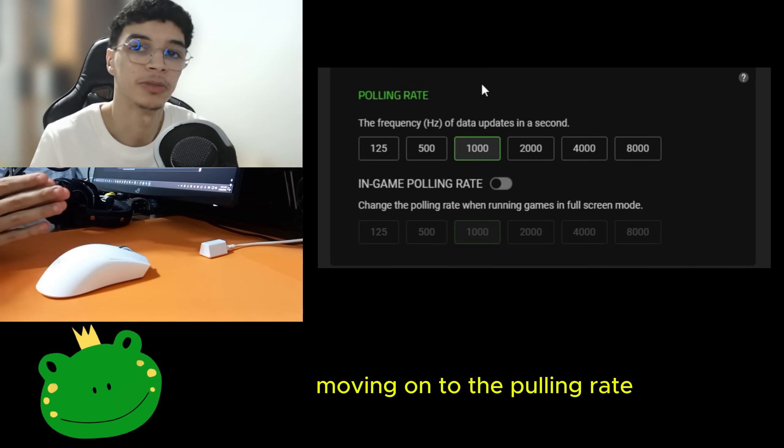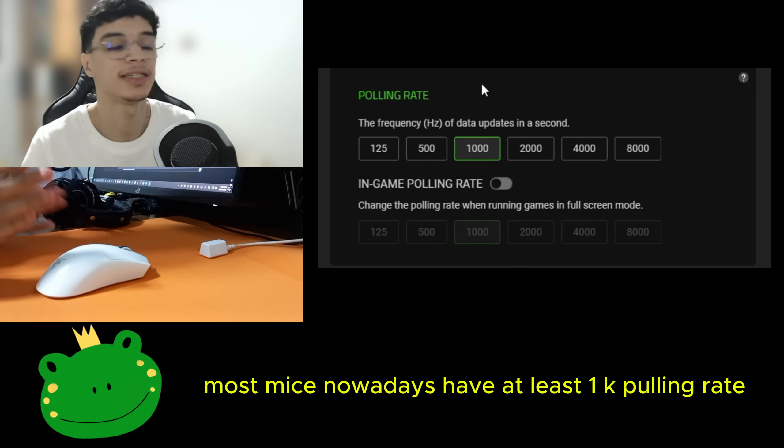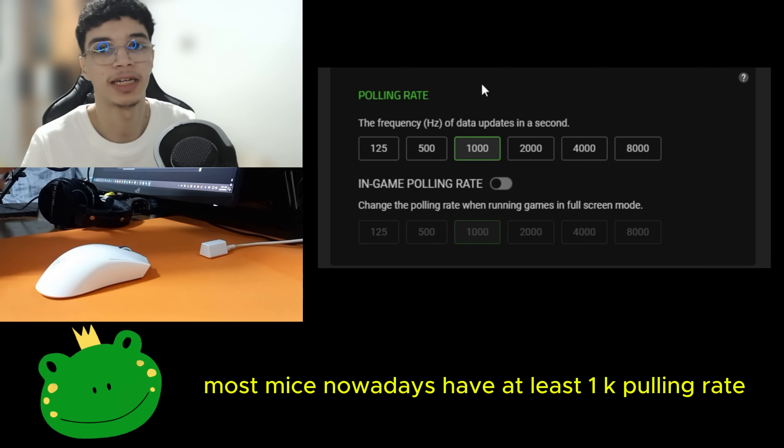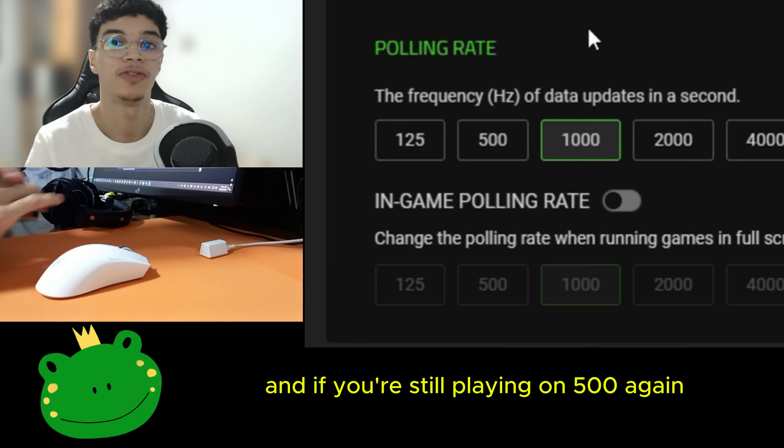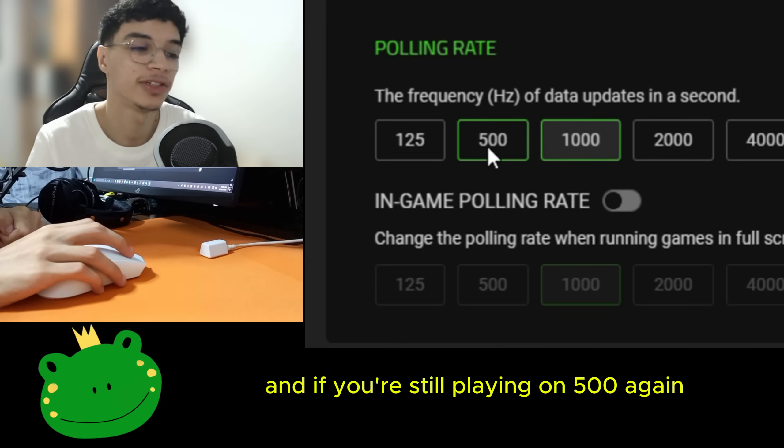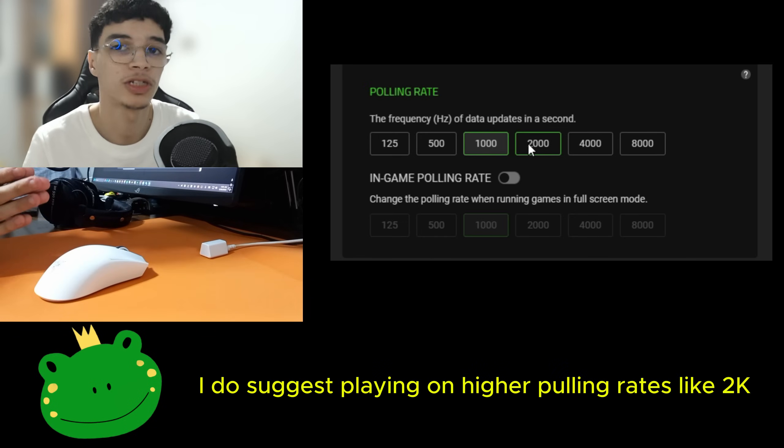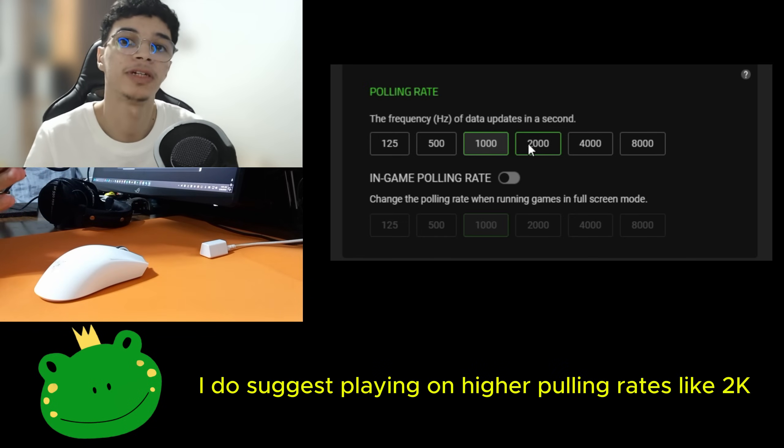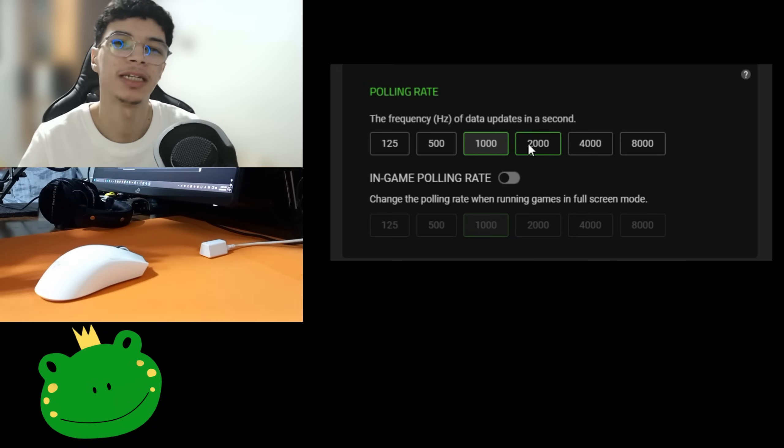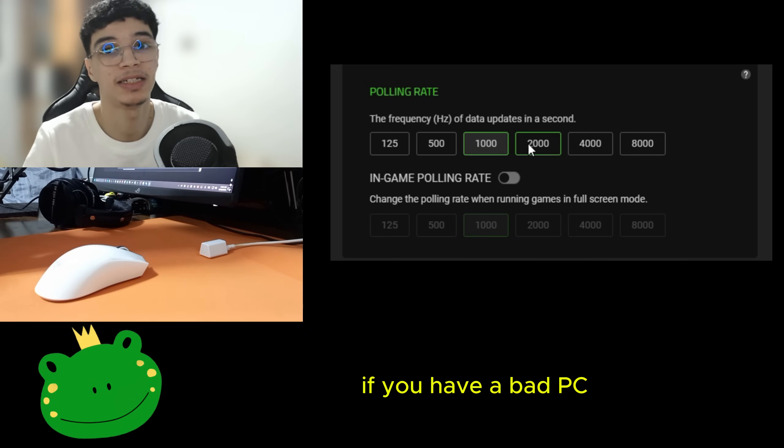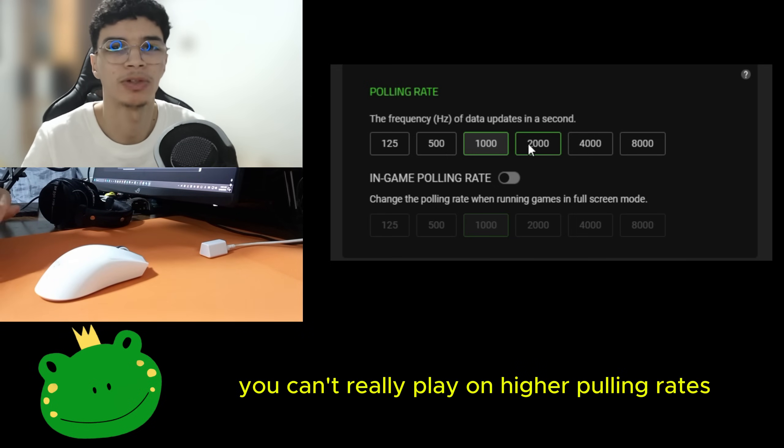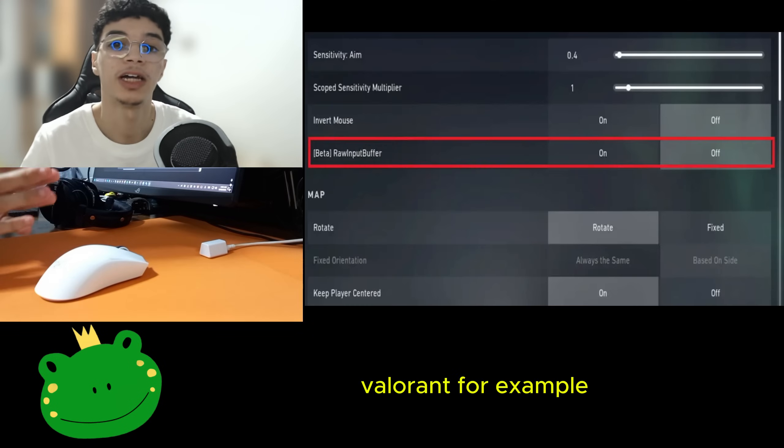Moving on to the polling rates. Most mice nowadays have at least 1k polling rate. And if you're still playing on 500, again, you're trolling. I do suggest playing on higher polling rates like 2k, 4k for example, but it depends on the game actually. If you have a bad PC, you can't really play on higher polling rates.